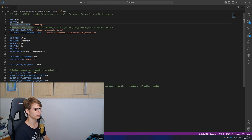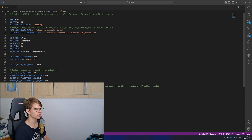Next is RTSPCaptureConfig. You'll want to use this one with username, password, IP, port, and endpoint. However for the purpose of testing we're going to use the test.mp4 provided in the repository.